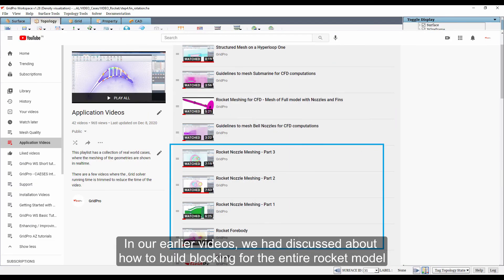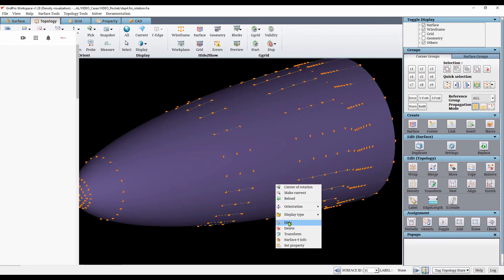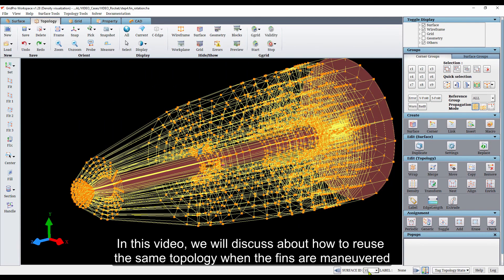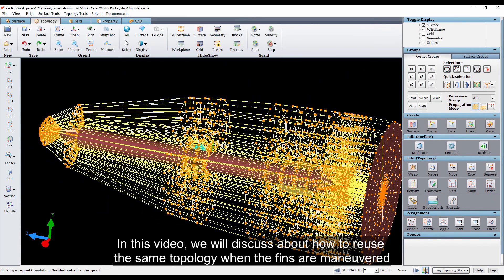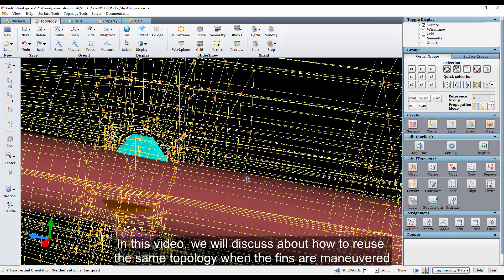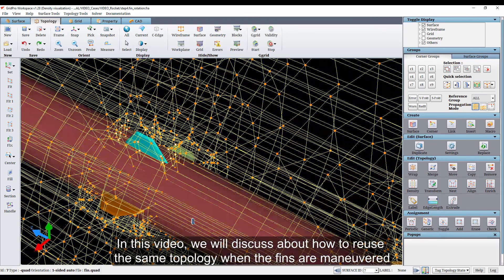In our earlier videos, we had discussed about how to build blocking for the entire rocket model. In this video, we will discuss about how to reuse the same topology when the fins are maneuvered.